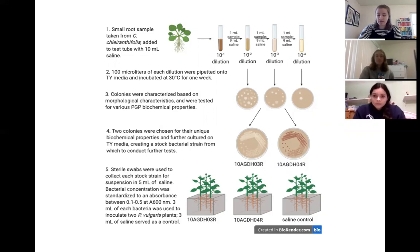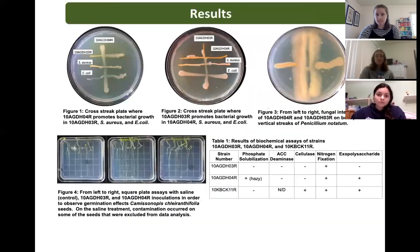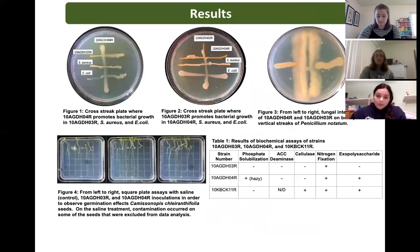We made stocks of these two strains, which we then used to inoculate the P. vulgaris plants. Fungal and bacterial interaction assays were done in order to see if the isolates promoted bacterial growth or had antifungal properties.